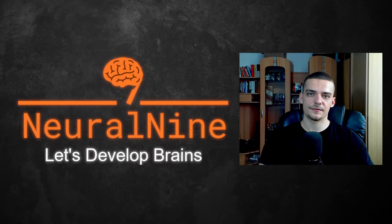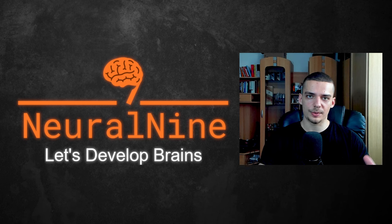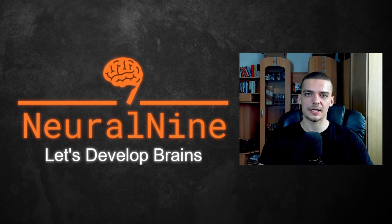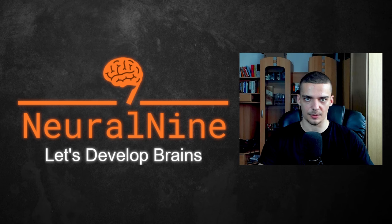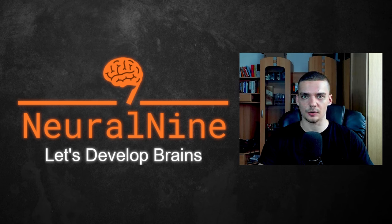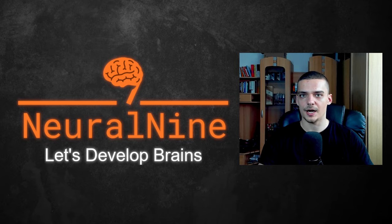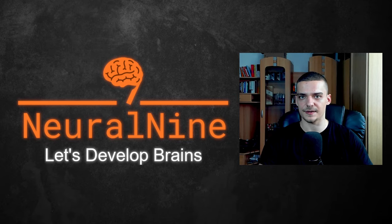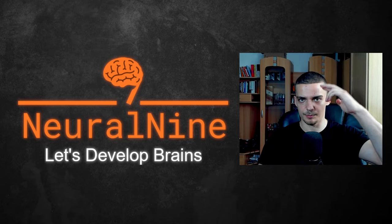So that's it for today's video. I hope you enjoyed it and I hope you learned something. If so, let me know by hitting the like button and leaving a comment in the comment section down below. And of course, don't forget to subscribe to this channel and hit the notification bell to not miss a single future video for free. Other than that, thank you much for watching. See you in the next video and bye.